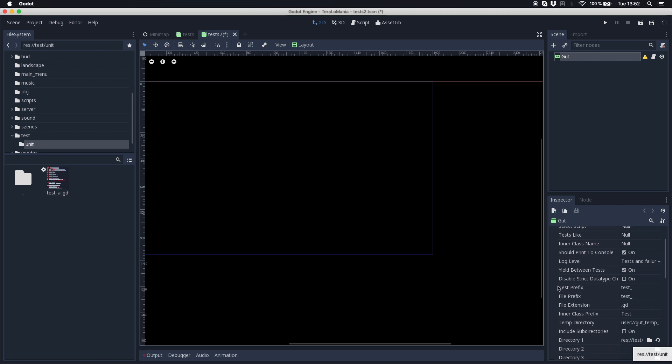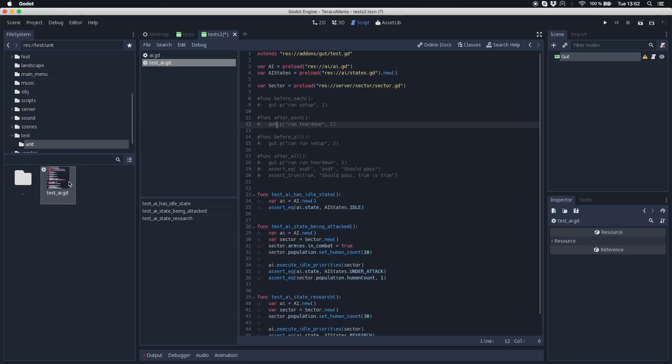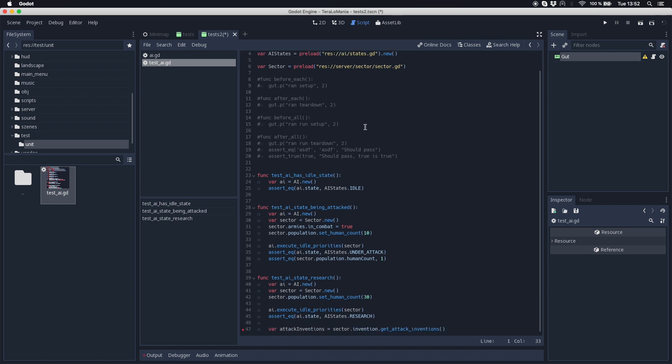And last but not least we of course have to write our tests. So I already have some tests written yesterday so I will show you shortly. You always have in your script to extend the addons gut test gd and then you can write your test methods as you maybe know from other programming languages or other frameworks. For us it's pretty simple.